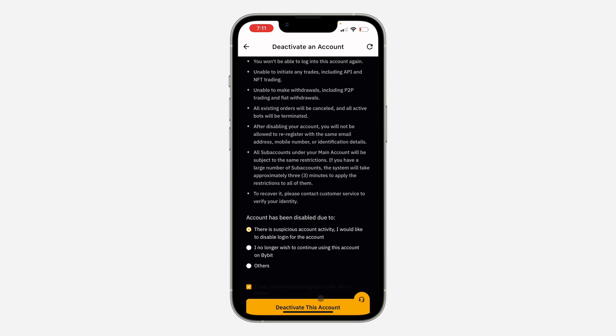Click on Deactivate This Account and they will ask for your account password. Once entered, your account will be deactivated.